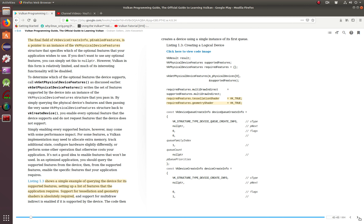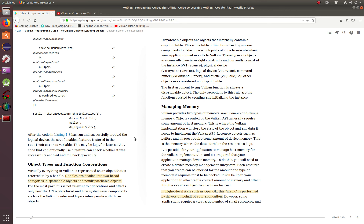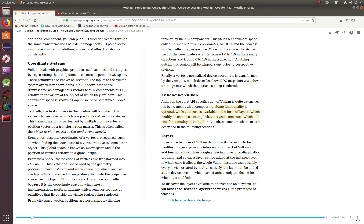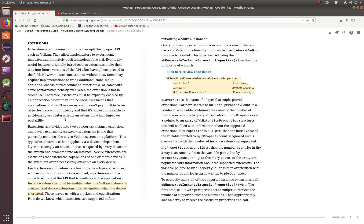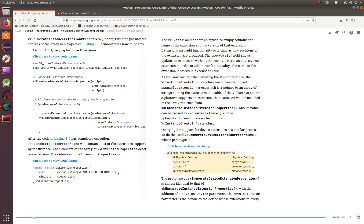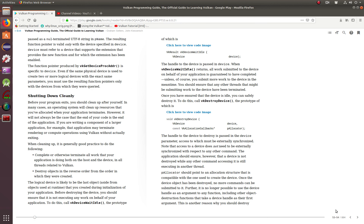We're going to be finishing up this chapter on the Vulkan programming guide, going all the way to the end where we deal with layers and extensions, going a little bit deeper into them. This is the time where you are actually enumerating the layers, enumerating instance extension properties, and looking at what they do. We're also going to show you how to basically shut down cleanly, because once you create the logical device it's in an initialized state — it's waiting idle. So you've got to make sure that after you're done, you shut it down cleanly in order to avoid any memory leaks.